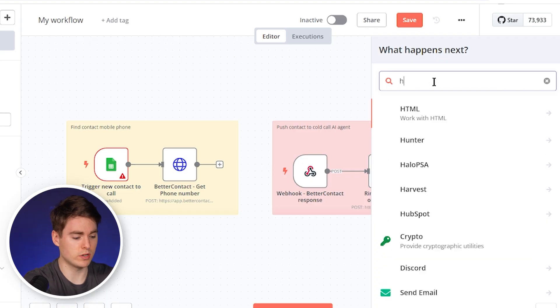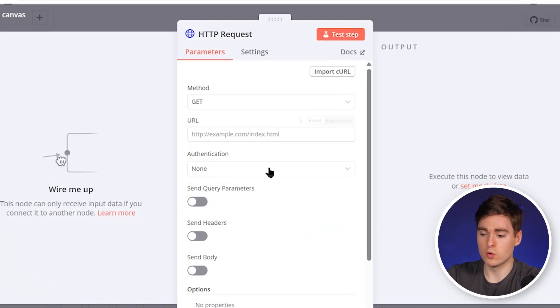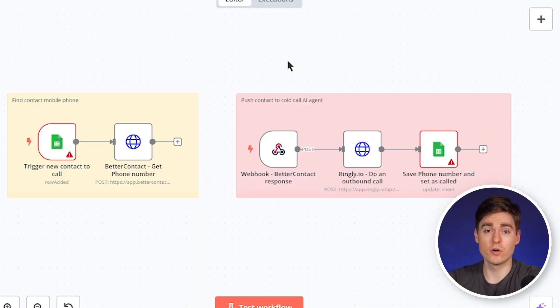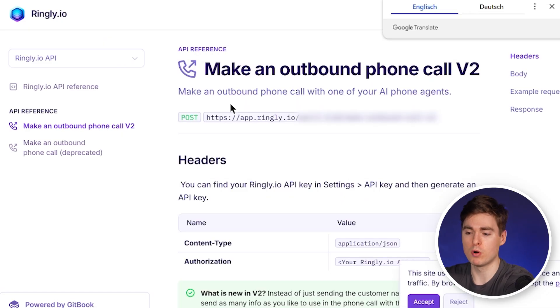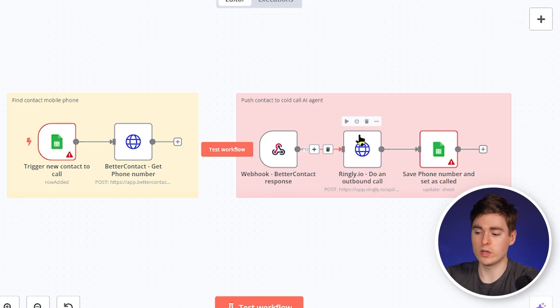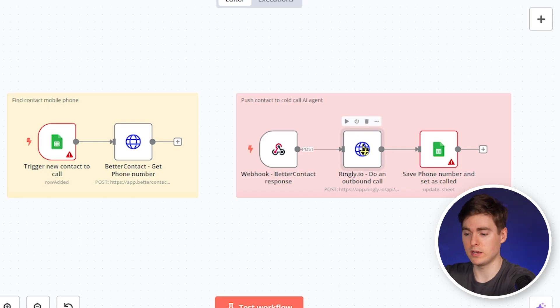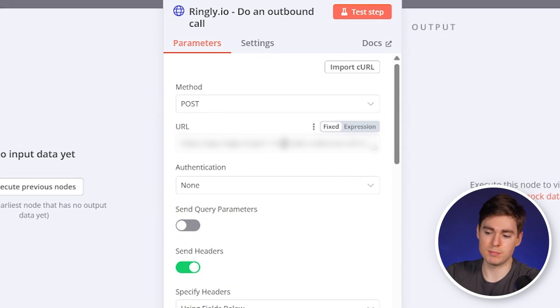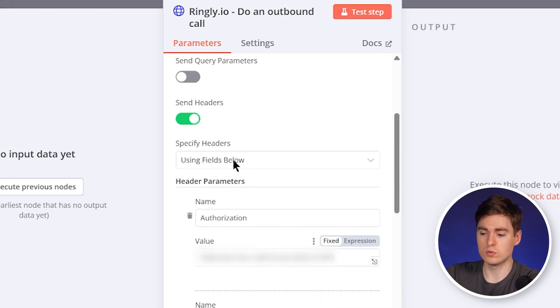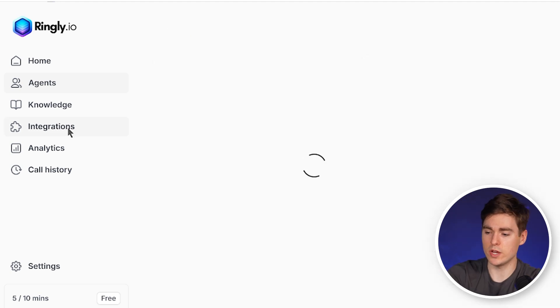Next we need to connect Ringly. We click on HTTP request and go to the Ringly.io API documentation. I've already created the HTTP request — you'll see it when you import the whole agent. We'll quickly go through the API documentation just like we did with BetterContact. We're looking at the POST make an outbound call endpoint. Double click the module, and you'll need to paste your Ringly API key in. Go to integrations, click on API and webhooks, and generate a new API key.